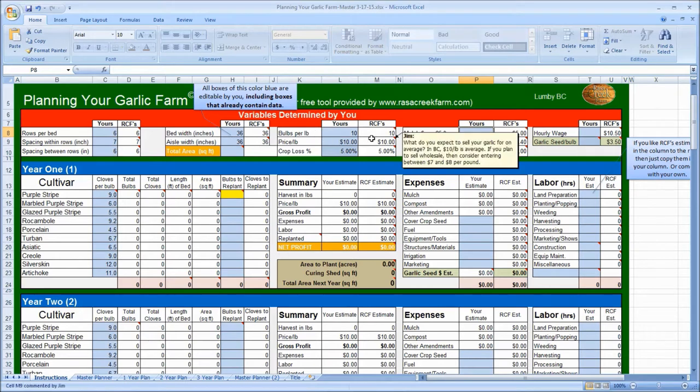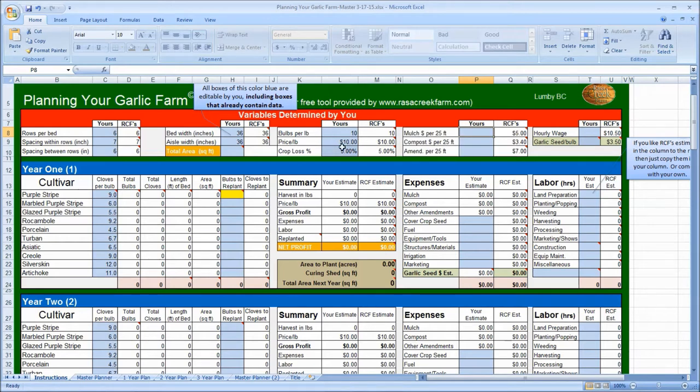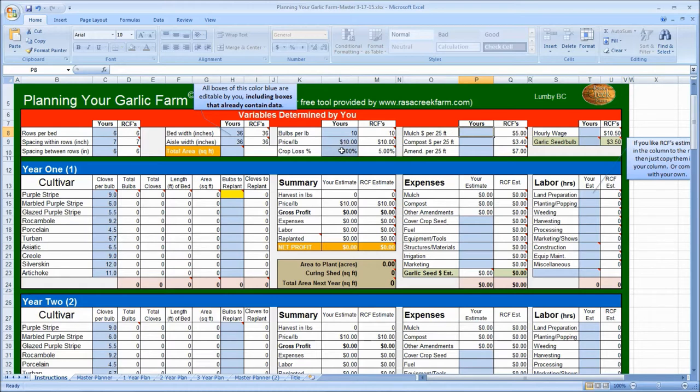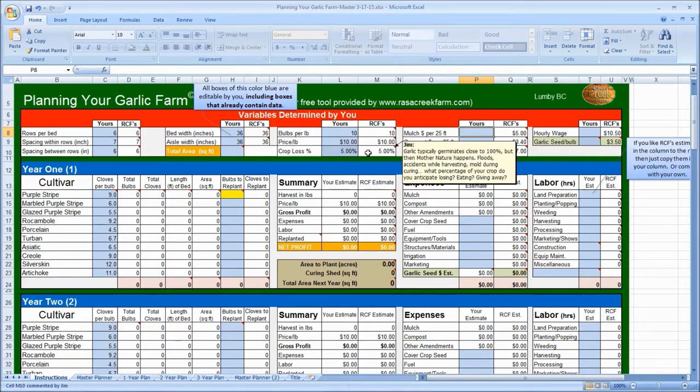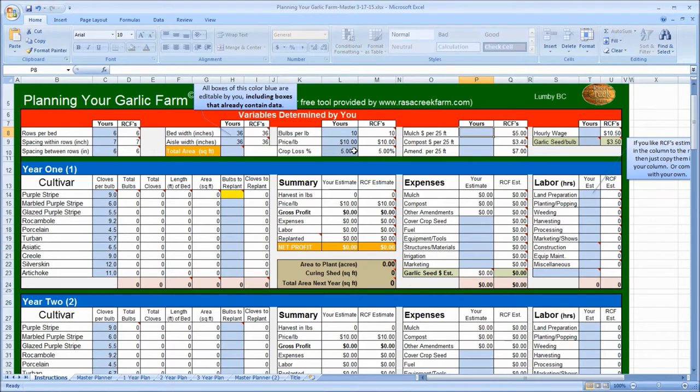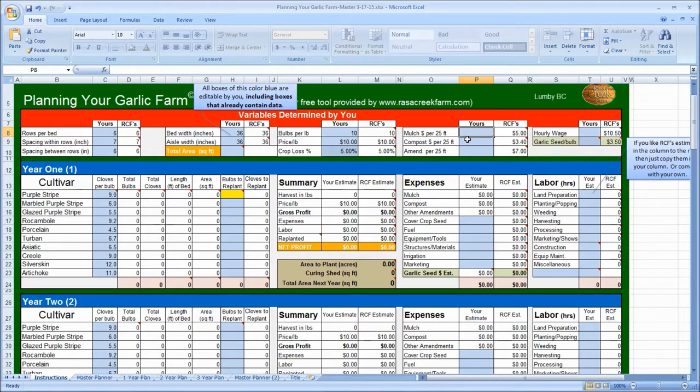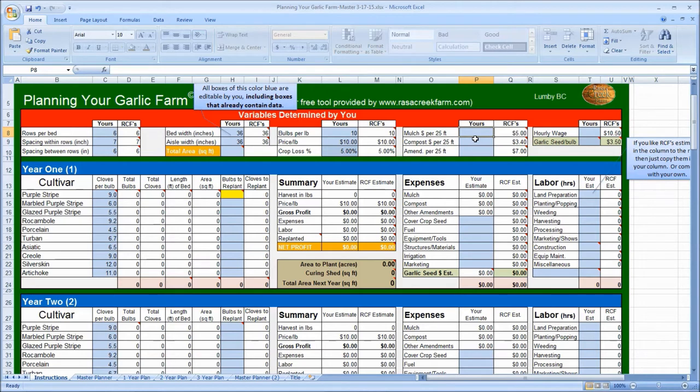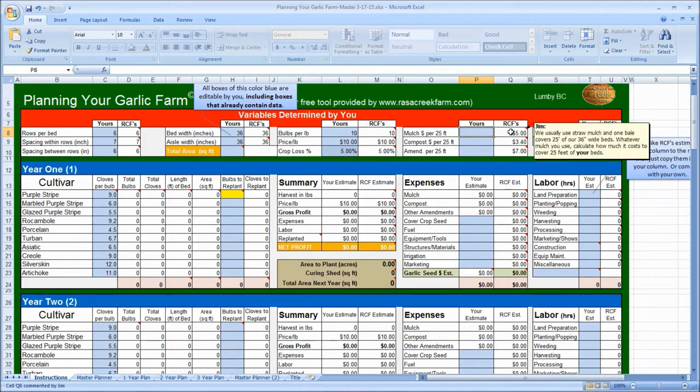You can also play around with the estimated number of bulbs per pound that you believe you'll achieve at harvest time. That's right over here, bulbs per pound. The default in our spreadsheet is 10. Of course, you can have that be higher or lower, as well as how much you'll sell your garlic for. That's right here. Price per pound, the average MPC is $10 a pound. It may be higher or lower for you. And your crop loss. Perhaps you'll have bad weather. We estimate 5% crop loss any given year. Maybe it'll be higher or lower in your case. And over here, you'll be entering your estimated cost for mulch and amendments per 25 feet of bed planted. Rasa Creek Farm always provides default values in the columns marked RCFs, but we understand that your choice and price for mulch and so forth may be radically different than ours, and so every variable is adjustable by you to meet your own needs and expected costs.